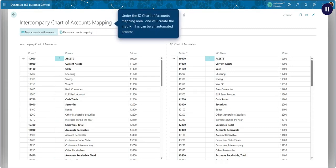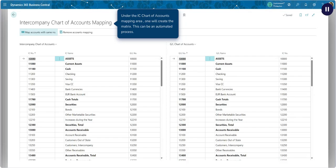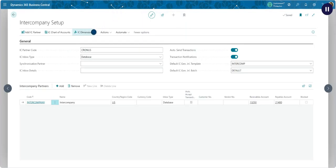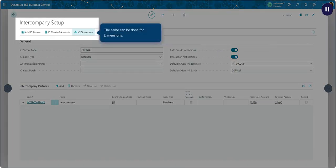Under the IC Chart of Accounts mapping area, one will create the matrix. This can be an automated process. The same can be done for dimensions.